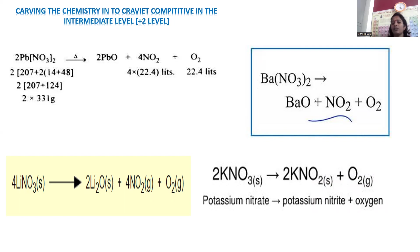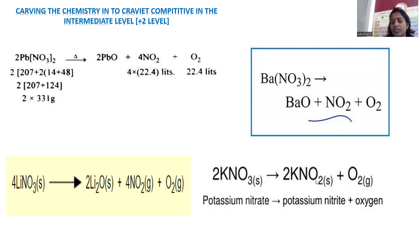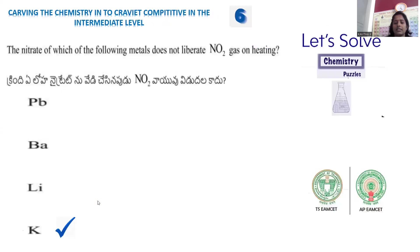Barium nitrate upon heating gives barium oxide, nitrogen dioxide, and oxygen — same as lead. Lithium nitrate, being less reactive, also gives lithium oxide, nitrogen dioxide, and oxygen upon heating. However, when potassium nitrate is heated, being highly reactive, it converts nitrate to nitrite — one oxygen is released as molecular oxygen — it does not completely decompose to give nitrogen dioxide. So potassium nitrate converts to potassium nitrite and molecular oxygen, and no brown nitrogen dioxide gas is observed. The nitrate not giving nitrogen dioxide is potassium.